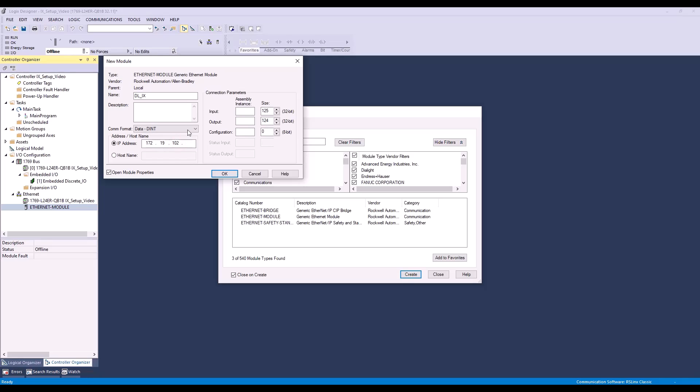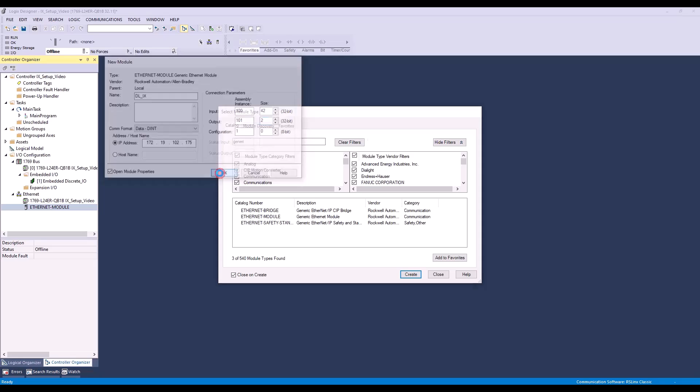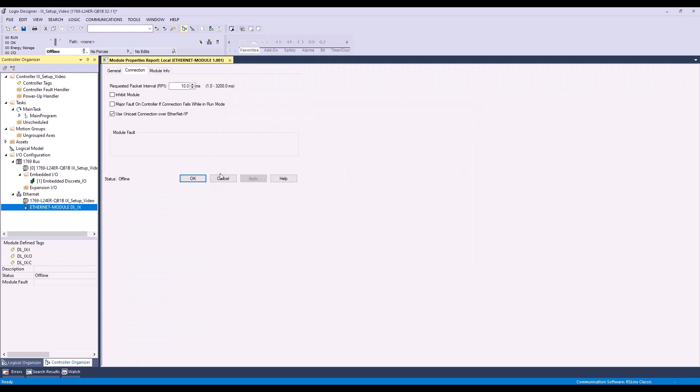Now we'll set our connection parameters. Set your assembly instance input to 100, output to 101, and configuration to 1. Set your input size to 42, output size to 2, and configuration size to 0. Also, make sure you have your communication format set to DINT. Now press OK.